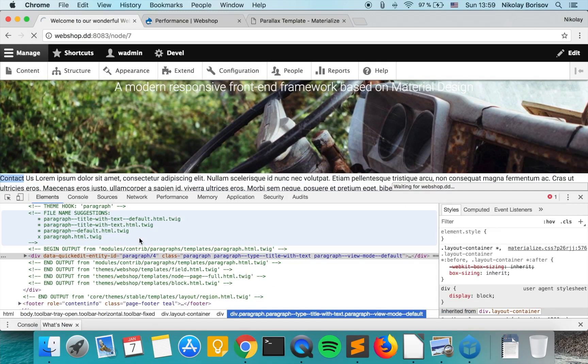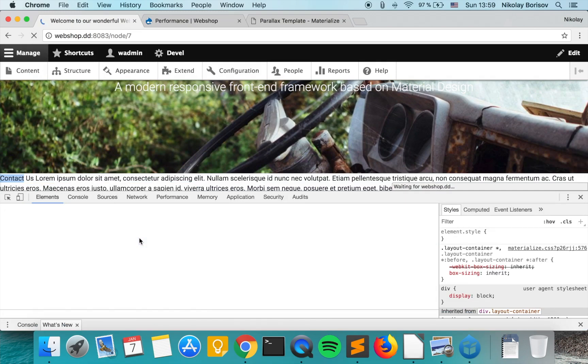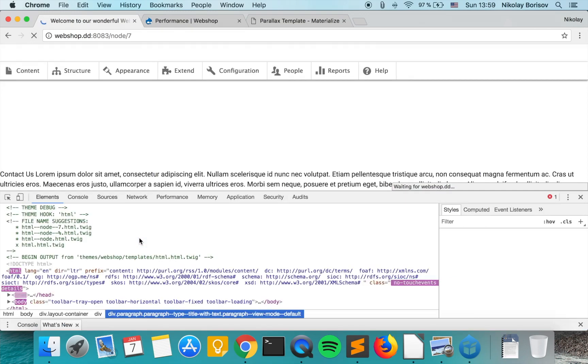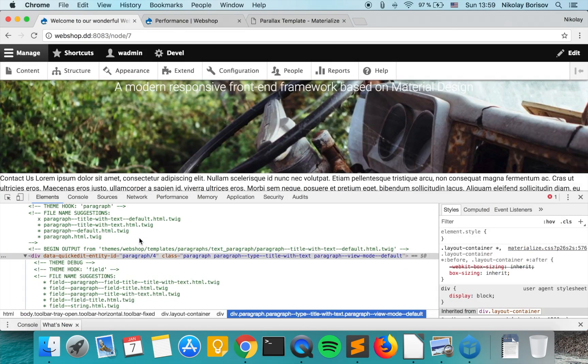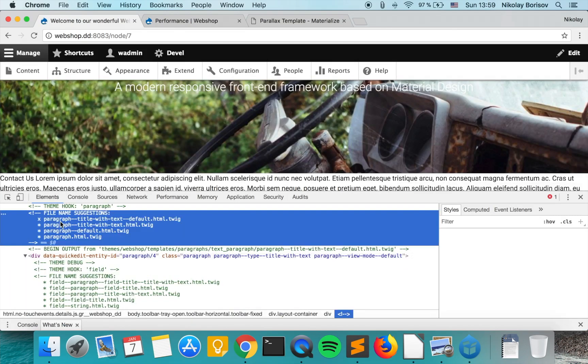We will see that our newly created template is being implemented. That's perfect.